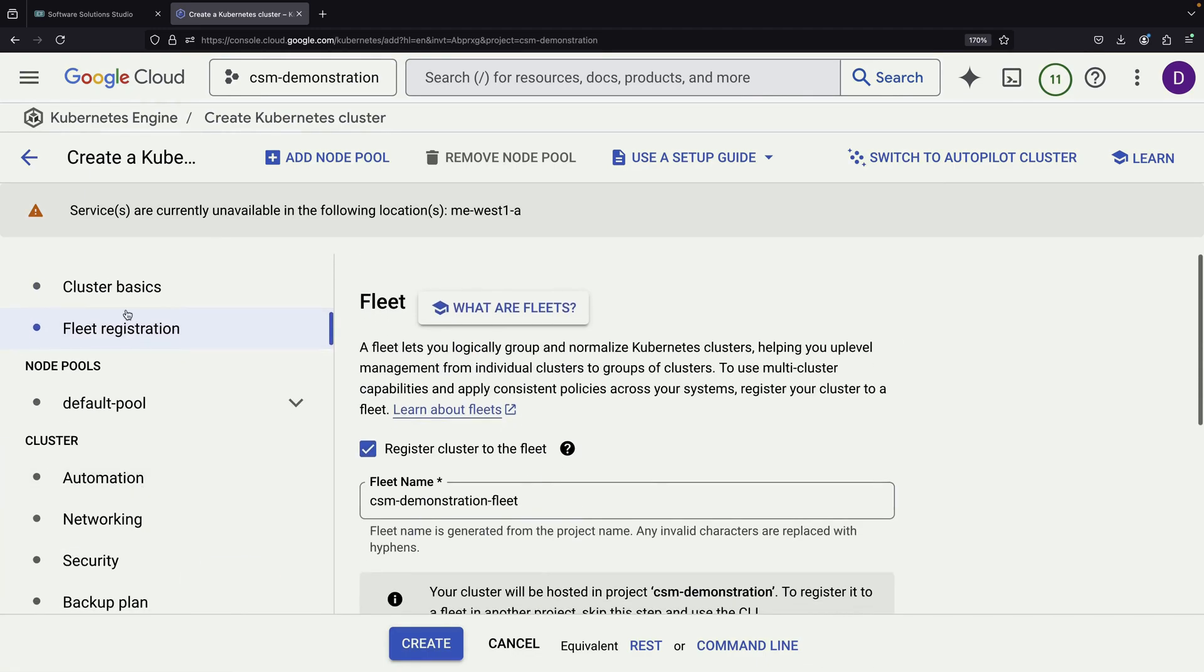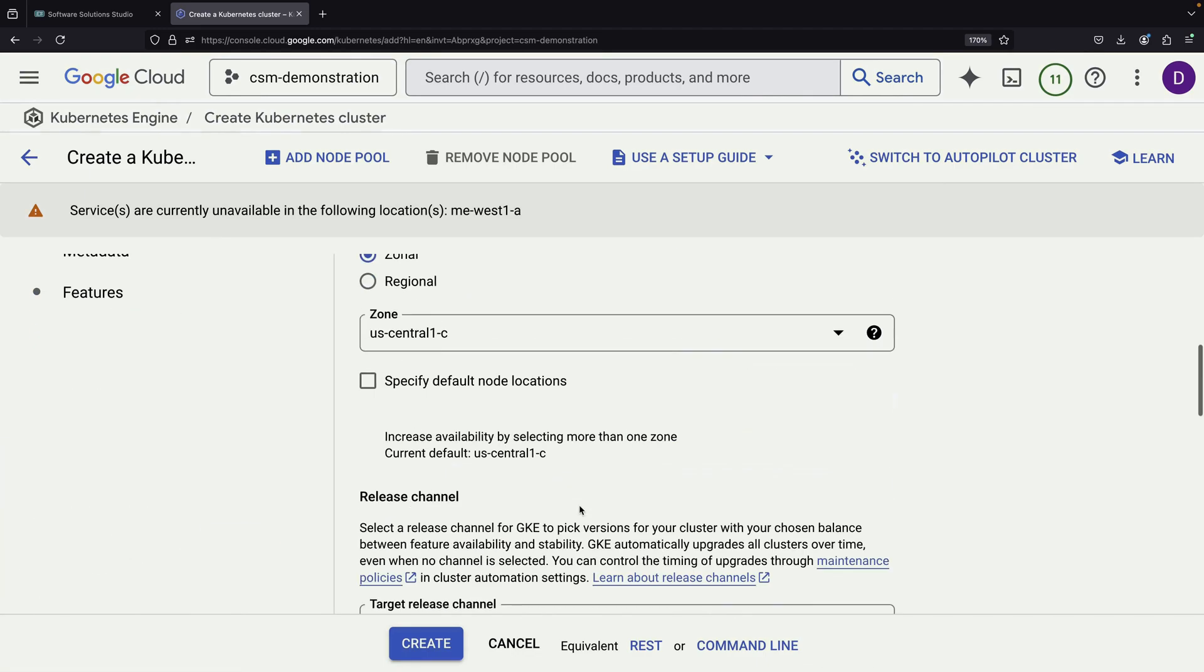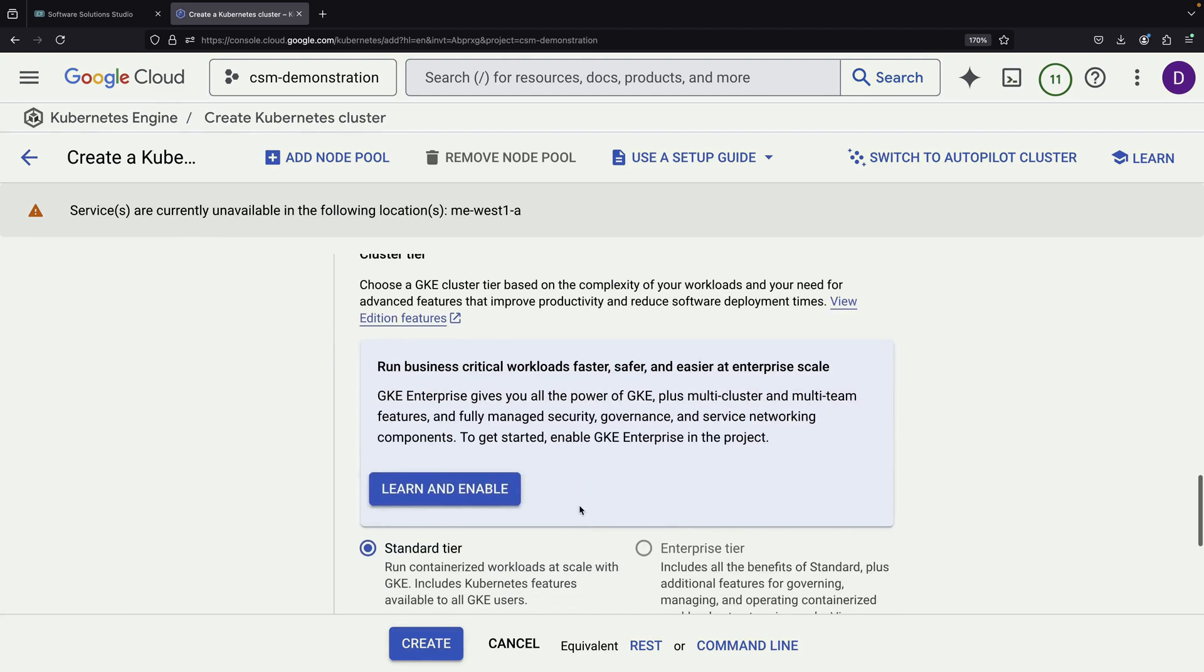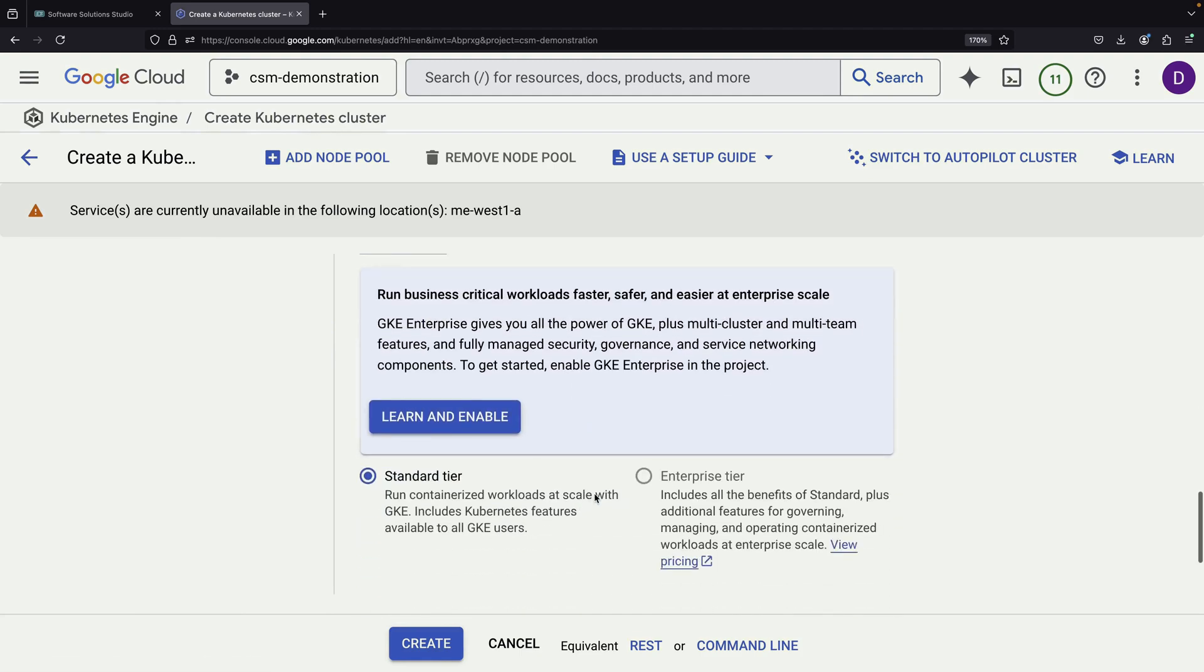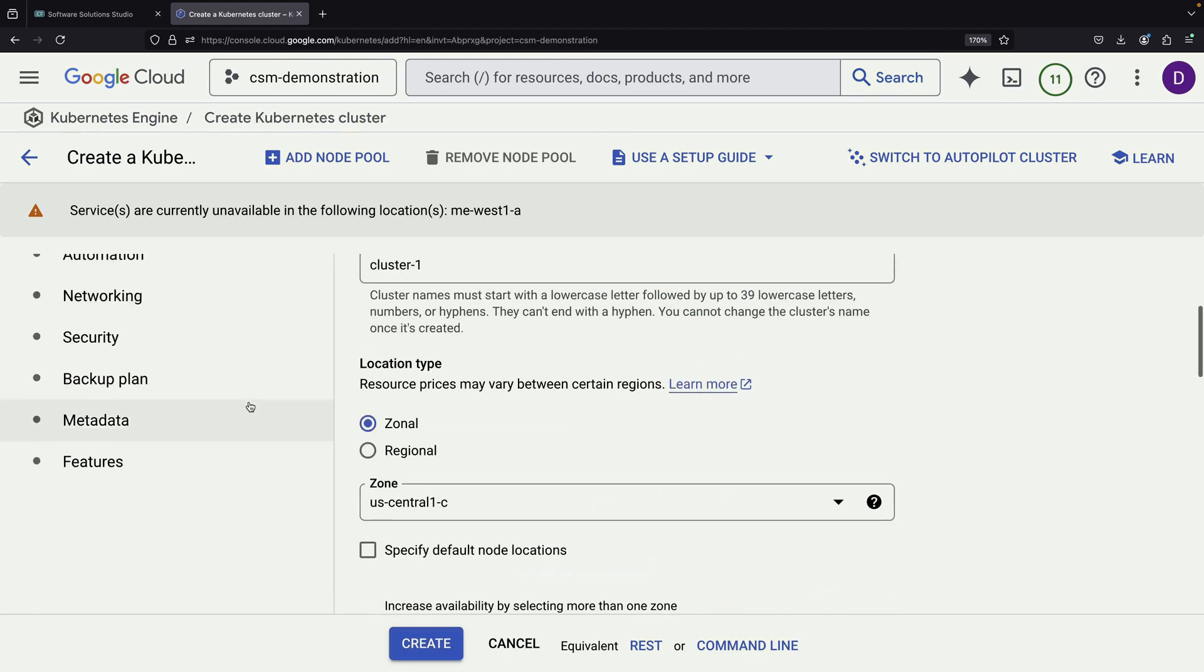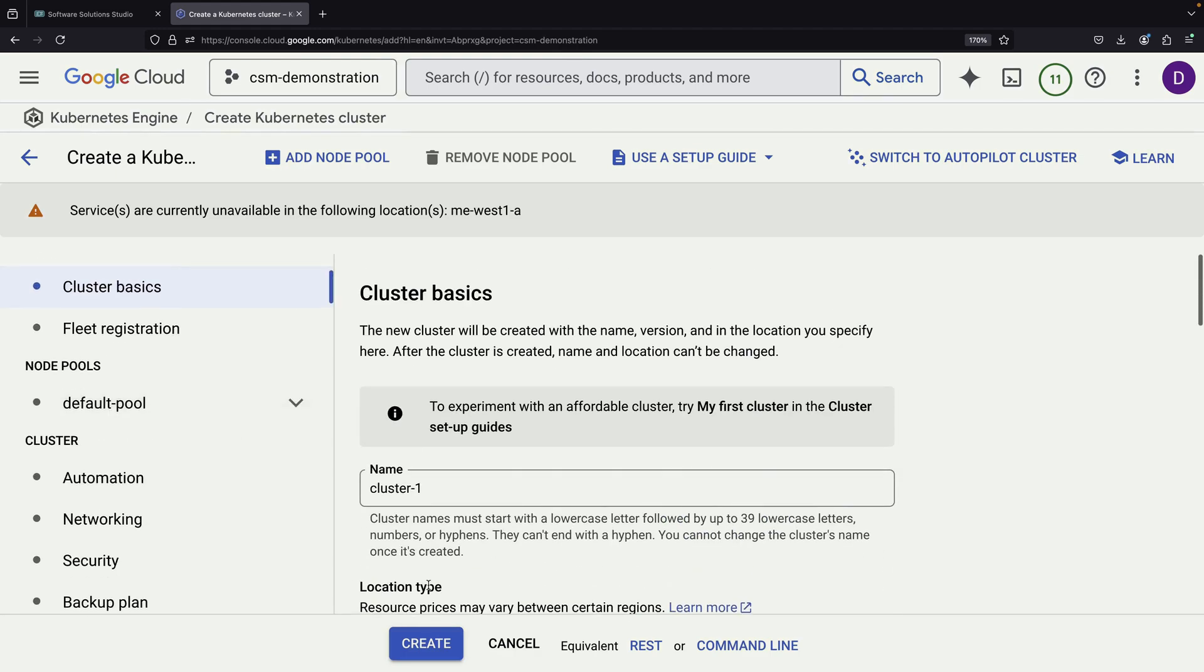Before proceeding with cluster creation, it's worth noting an important detail about pricing. While Cloud Service Mesh comes free with the Enterprise tier of Google Kubernetes Engine, or GKE, you don't need to have the Enterprise tier to use this feature. You can use it as a standalone service, though there will be some associated costs.